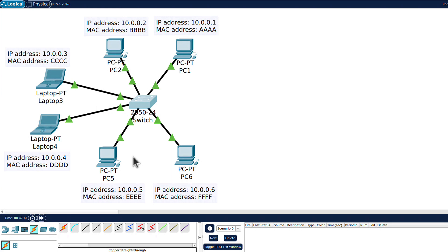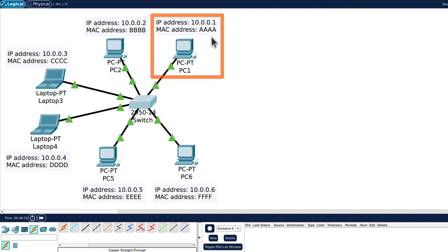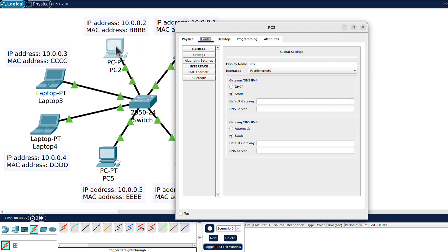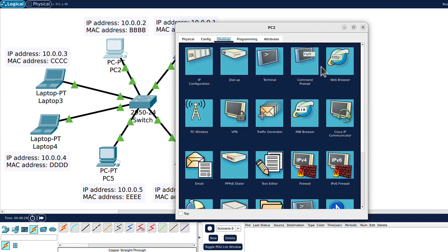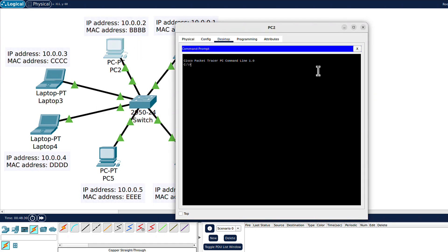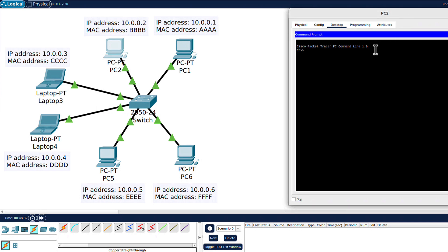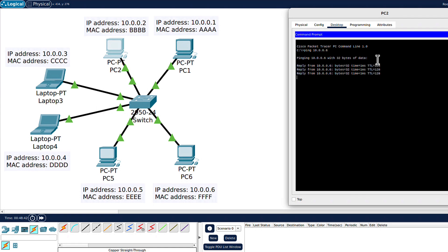As you can see I configured them with IP addresses and also set MAC addresses for them. PC1 has IP address 10.0.0.1, PC2 has 10.0.0.2, etc. So we can send for example ping from this device. I will go to desktop, to command prompt, and I should be able to ping 10.0.0.6 which is PC number 6 here. I press enter and we can see it's up and running. The ping is working as expected.